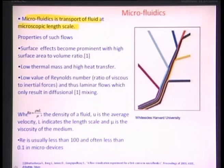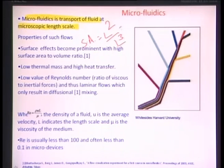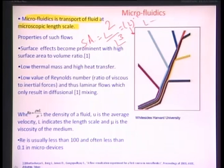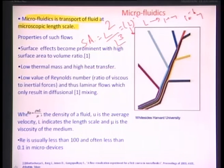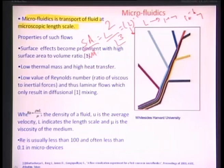One very important property: surface effects become prominent with a high surface-area-to-volume ratio. Dimensionally, surface area to volume can be represented as L² / L³, which is L⁻¹. If L goes to the micron level — 10⁻⁶ meters — the surface area becomes about 10⁶ times more prominent with respect to the volume. Forces or effects related to the surface gain much more prominence in comparison to volume forces.